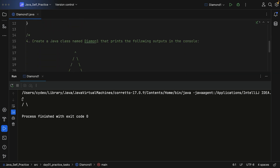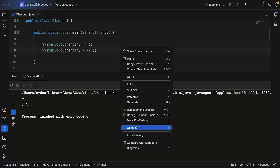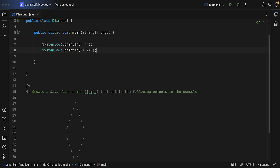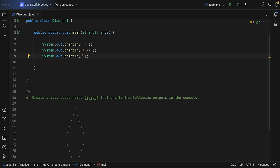We have printed the top part of the diamond, but some spaces are missing before the caret character. Make sure that you give spaces, and as long as they are aligning, you will be able to print the diamond shape. Next you need to display those characters on the console.